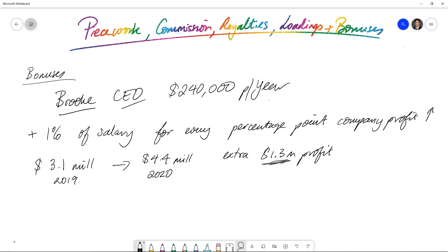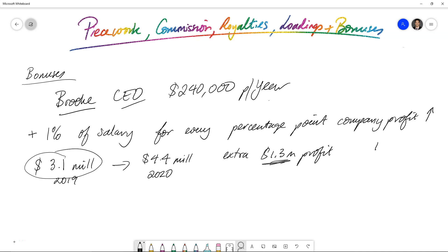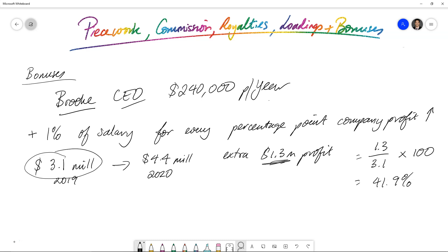So we need to convert, well, what is $1.3 million as a percentage out of the original figure? Because that's the comparison. So then what we'll have is 1.3 divided by 3.1. And we want to convert that into a percentage. So multiply by 100. That's going to give us 41.9%. That's a huge profit increase from one year, just within 12 months.